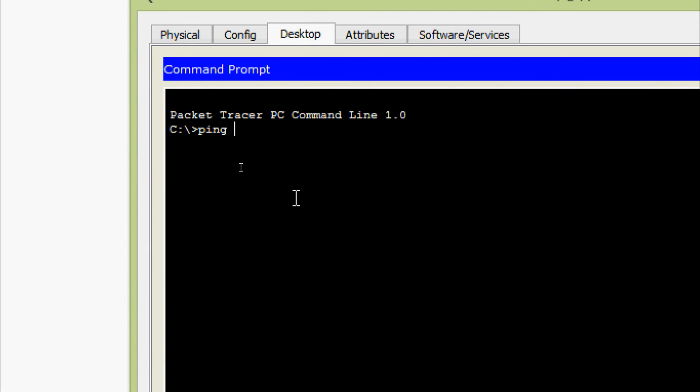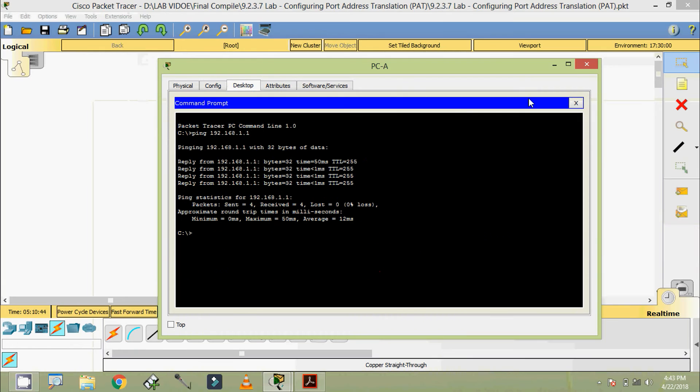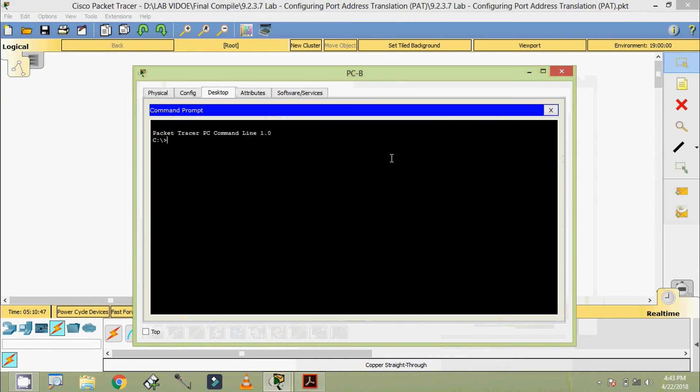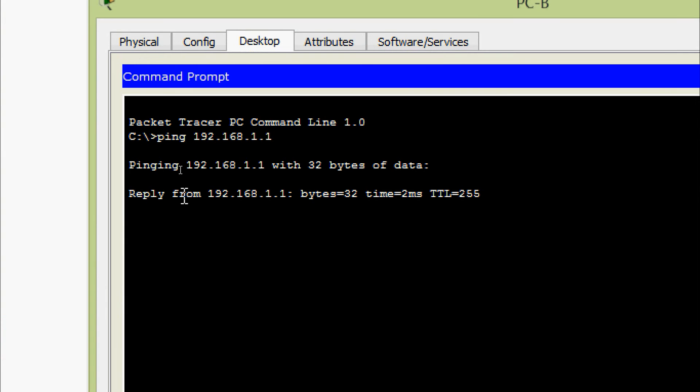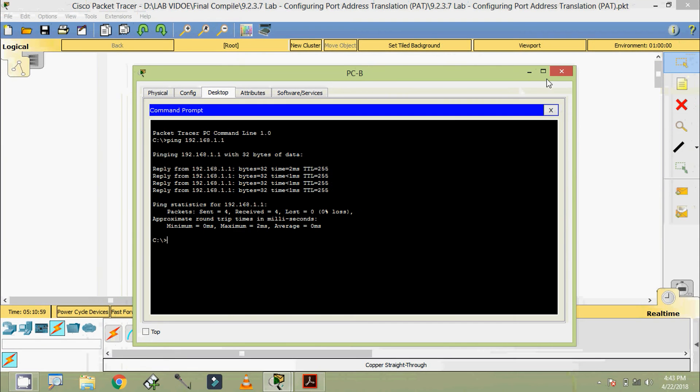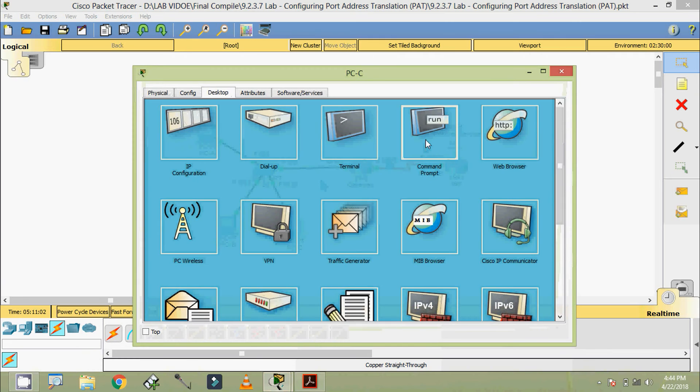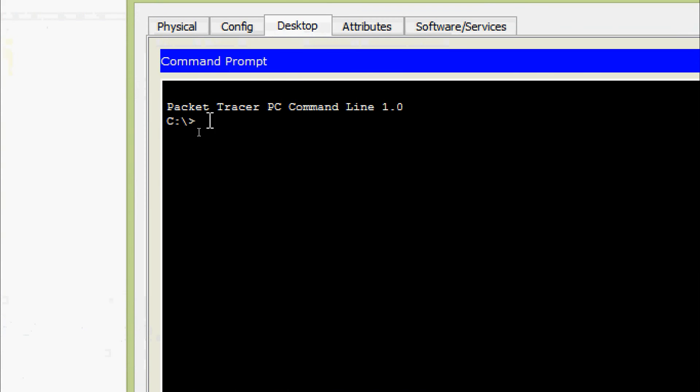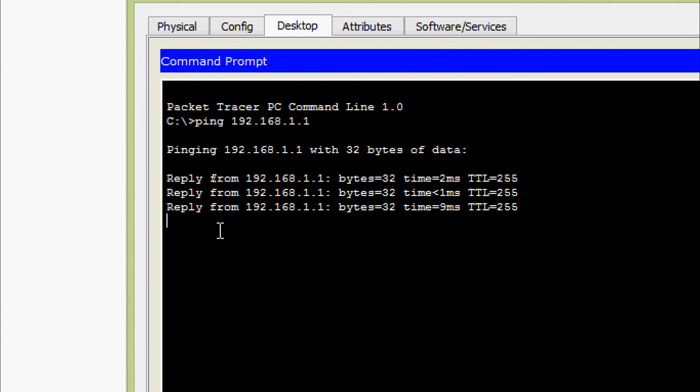Ping to 192.168.1.1. Here we can see we are getting the reply. Now we will go to the next PC, PC-B. Ping to 192.168.1.1, we are getting the reply. And now we will go to PC-C. Ping to 192.168.1.1, we are getting the reply.